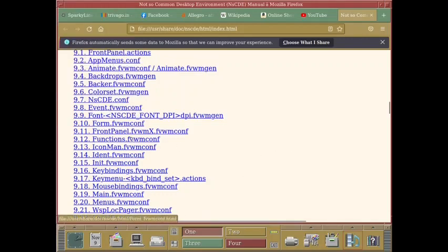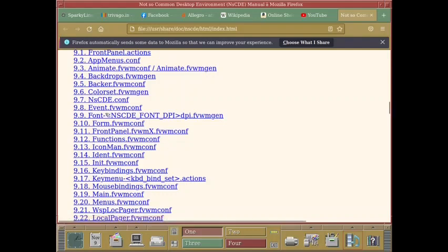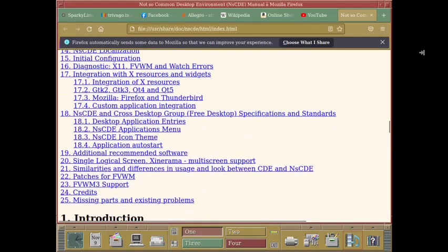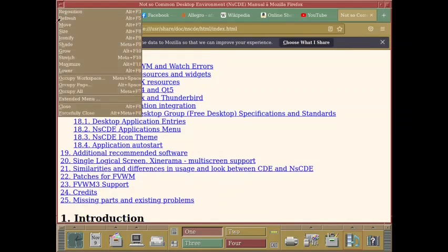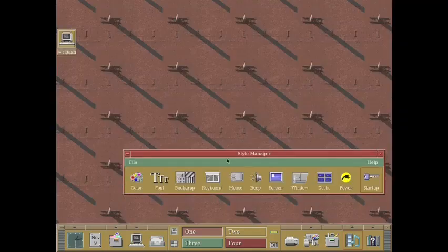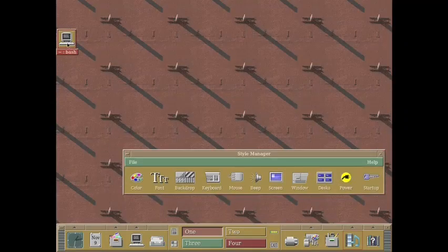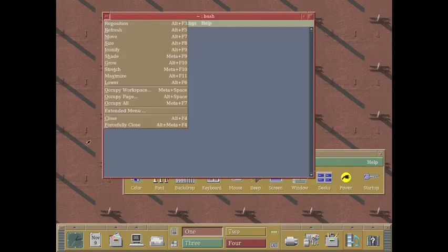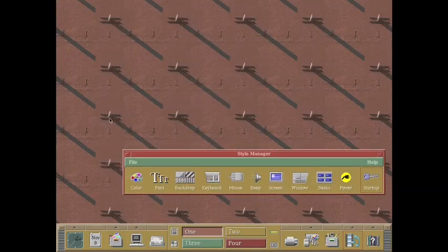Here, everything is given how to do the configurations for the FVWM window manager, how to change the fonts, color sets, backdrops, everything. All the things necessary for a new user is given here. So I cannot go in all these details. I will now stop the video, I think, and check out if something is pending. Otherwise, there is nothing more to be done.